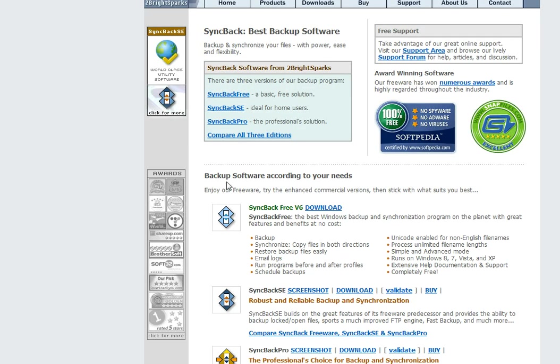Scroll down just a little ways and you will see right here SyncBack Free version 6 and here is your download link. Now I already have it so I am not going to download it now but what you will want to do is just click on the download link and download and install this program.